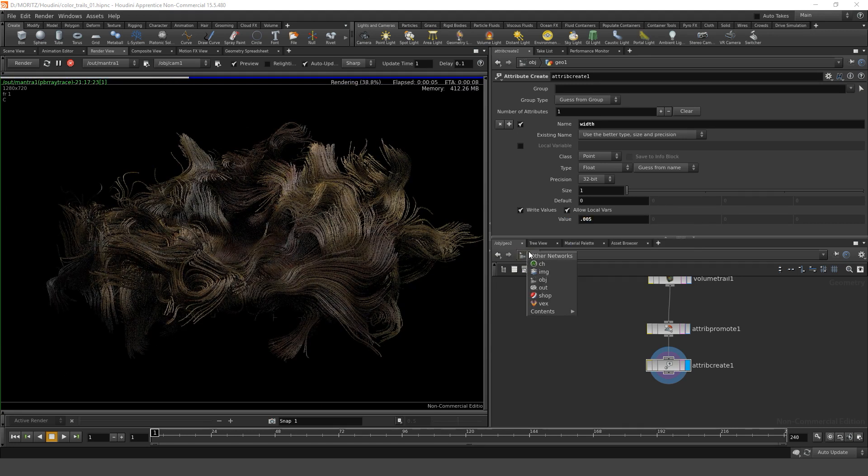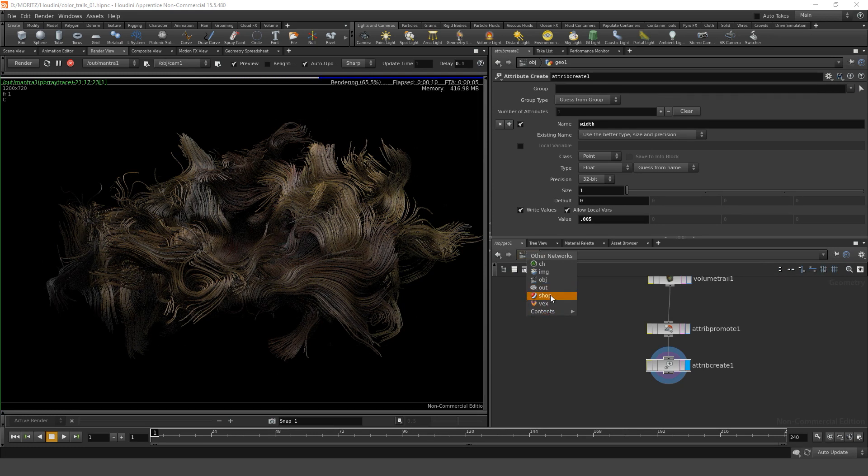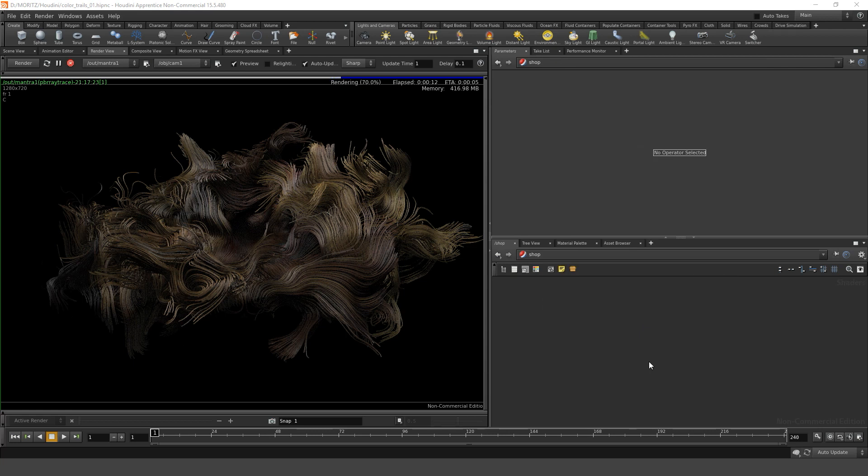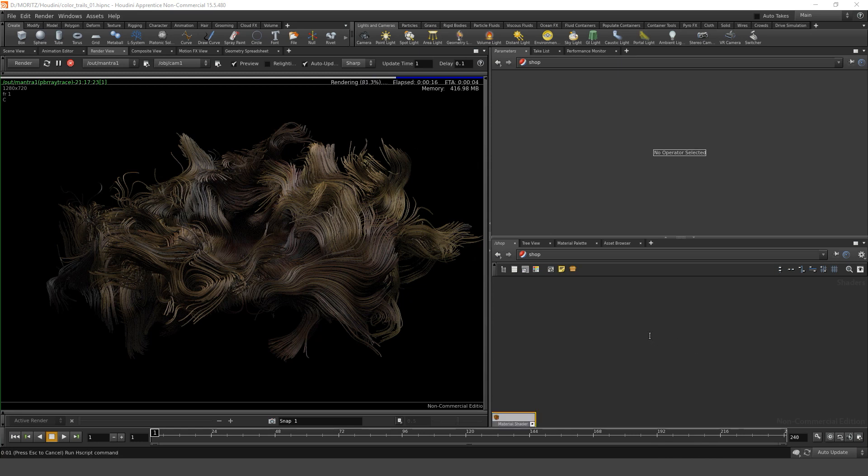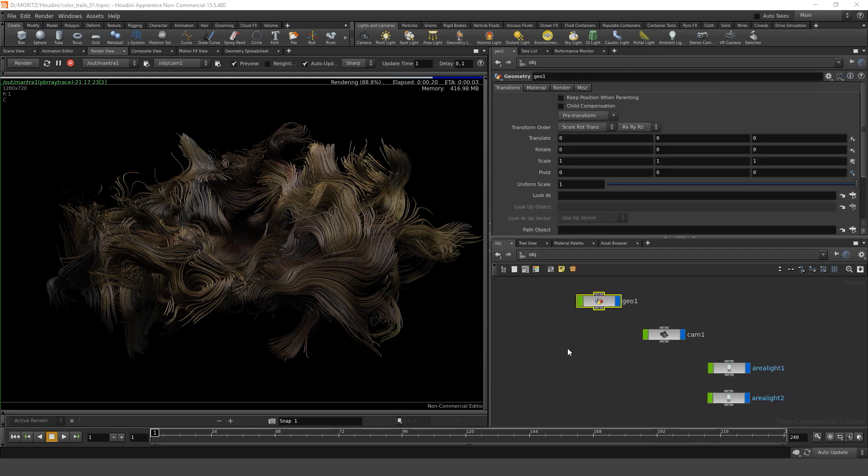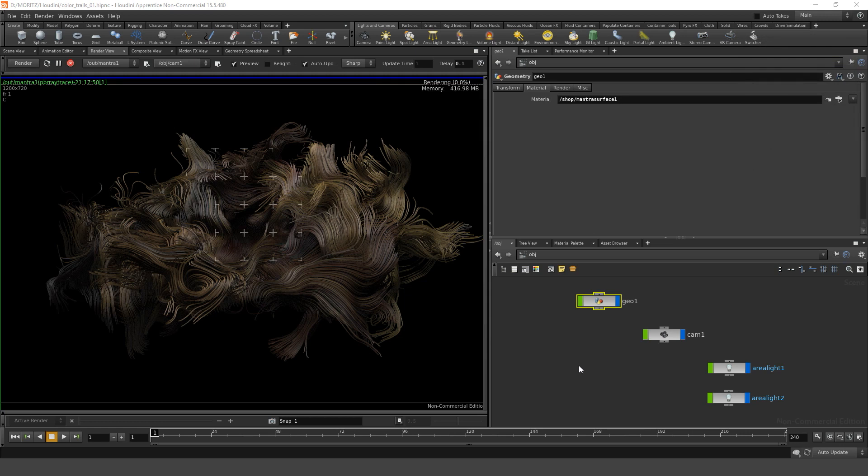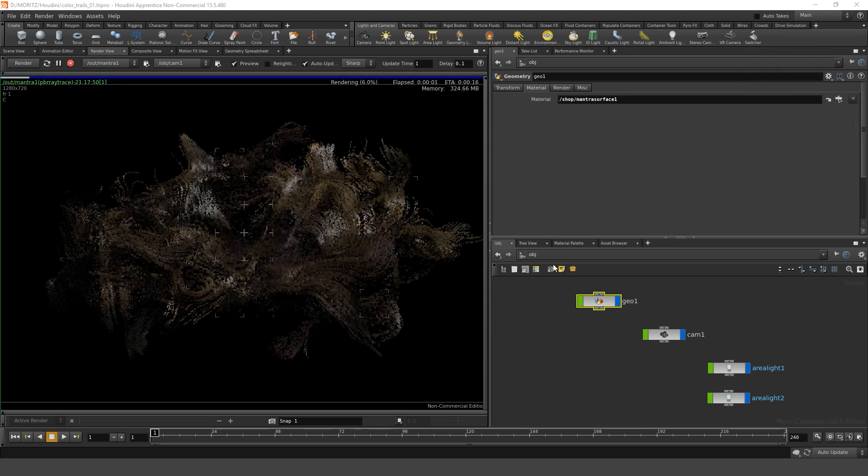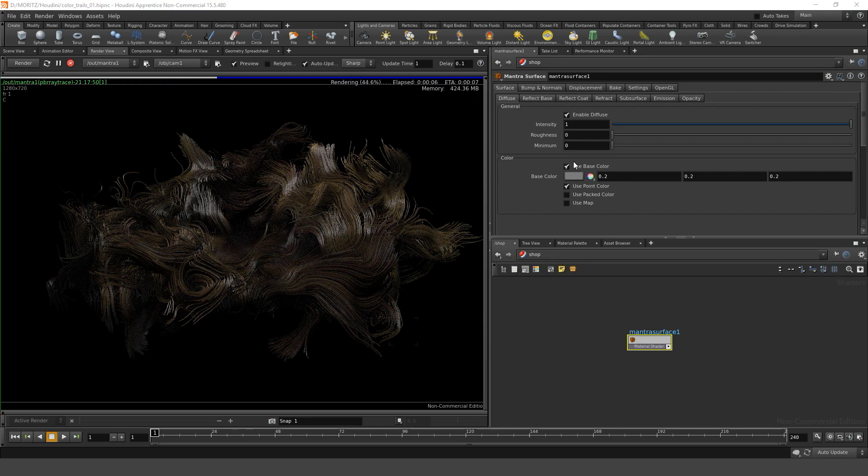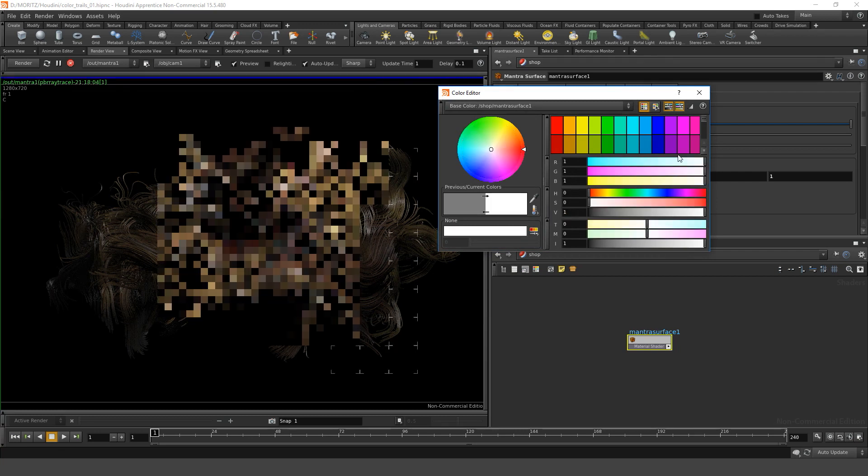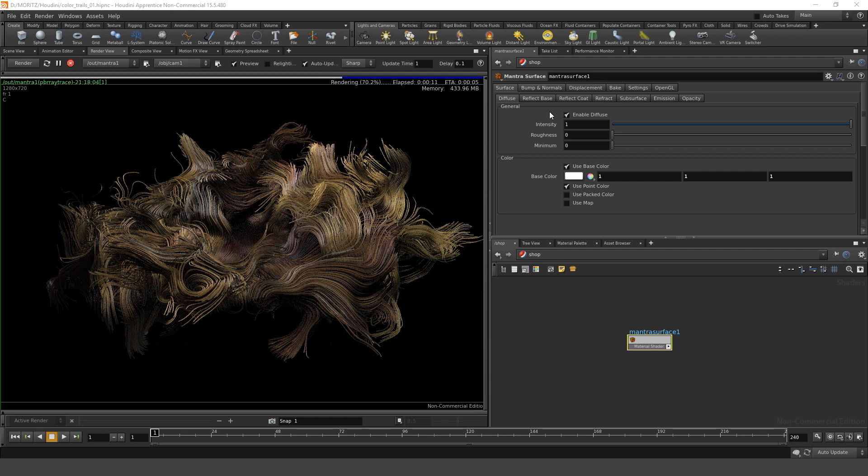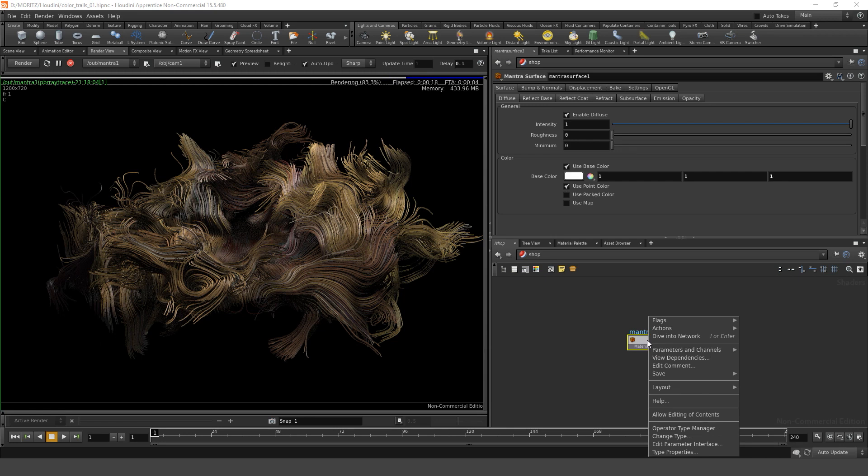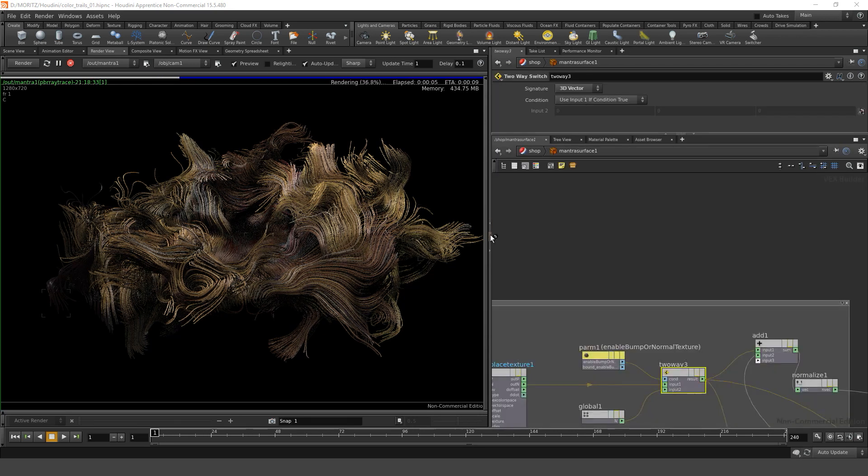The one thing that we didn't do yet is apply a material to the object we created. In the shop, in the shading network, let's drop down a Mantra surface here. In the OBJ level, let's give our geo that material. Let's go back to the material that we just created. In this material let's check that it uses the point colors and let's set the base color to pure white. But still these look like flat ribbons. The way we can fix it is by right clicking on the mantra material and clicking on allow editing of contents, which will actually allow me to dive into that shader. Let's make this a bit bigger. We see this beast is the whole mantra shader.